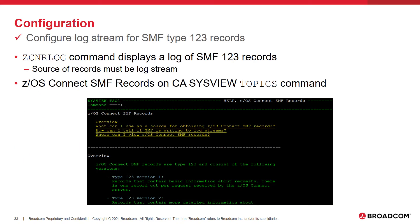The ZCN-R log command within SysView displays a log of SMF Type 123 records that were written by ZOS Connect servers. Like other log commands within SysView, the source of these records must be a log stream. The help topic ZOS Connect SMF records on the CA SysView Topics command can be viewed to see more information about how to log and view these SMF 123 records.